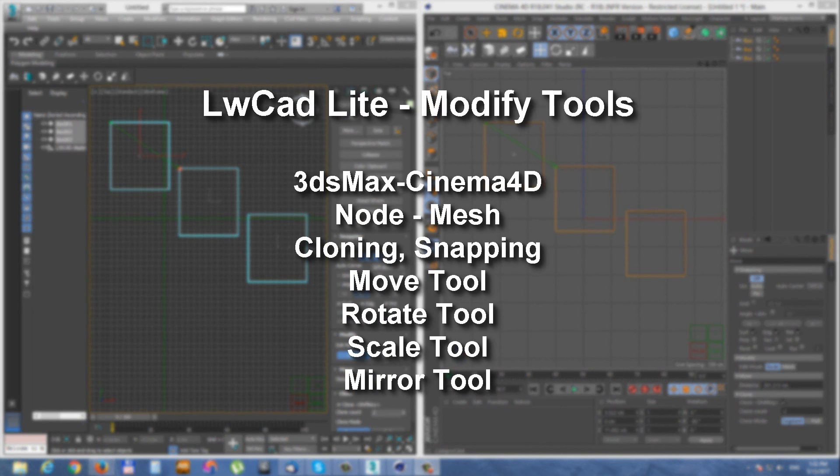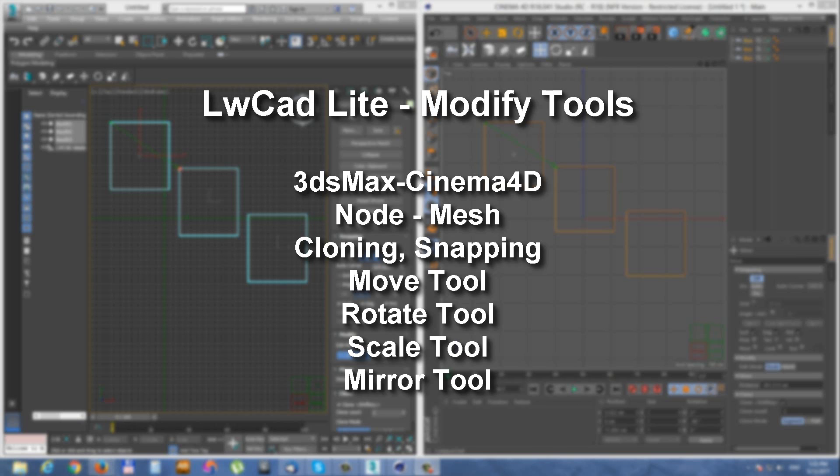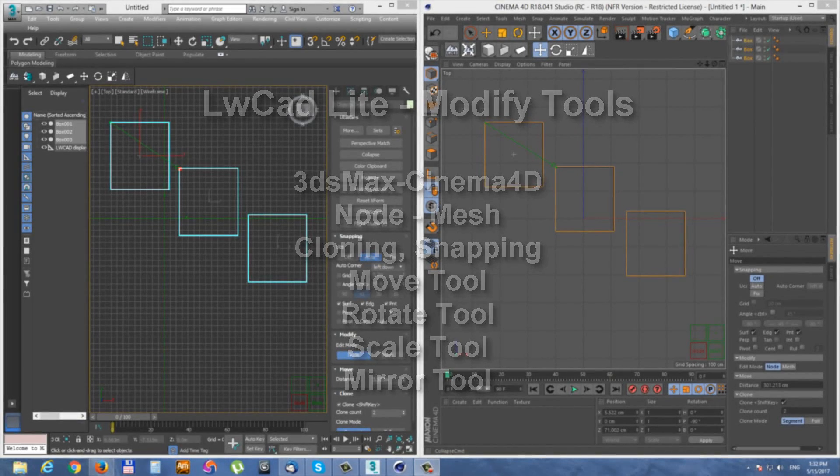I will show you the difference between nodal mode and mesh mode, how to clone with modify tools and how to use snapping properly.